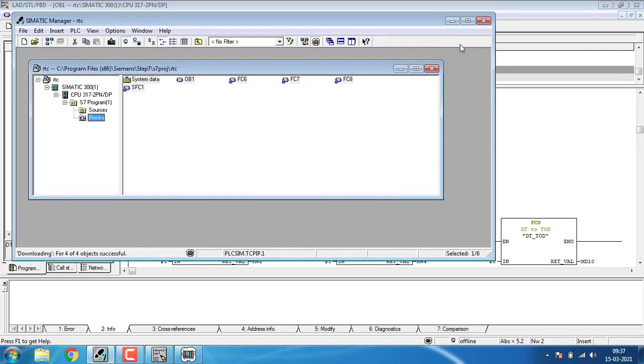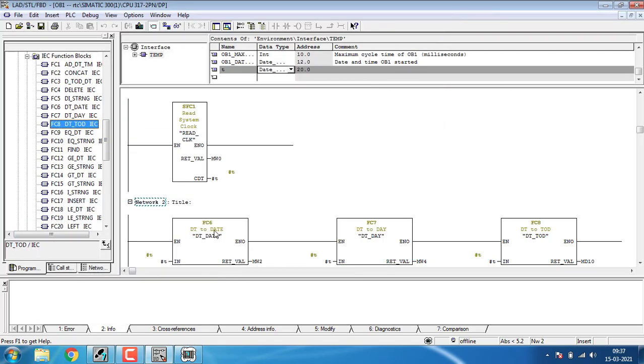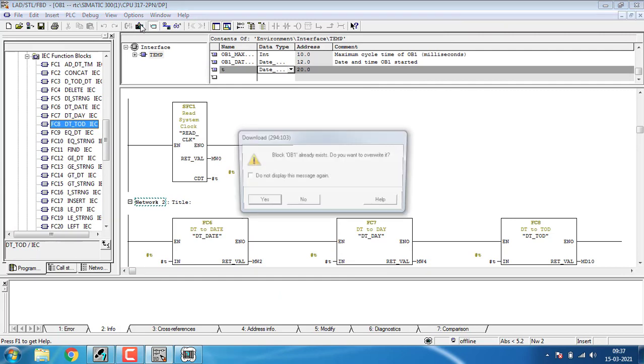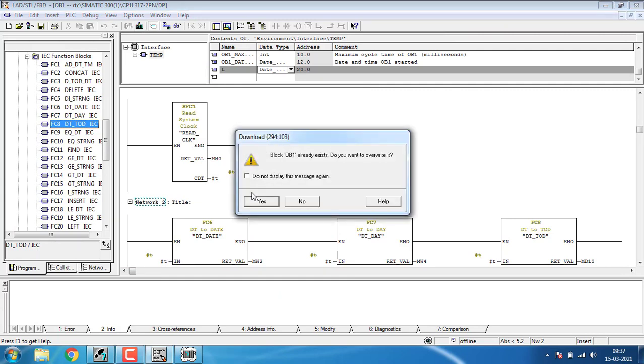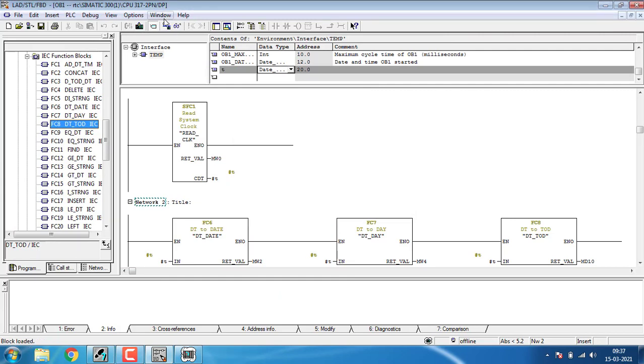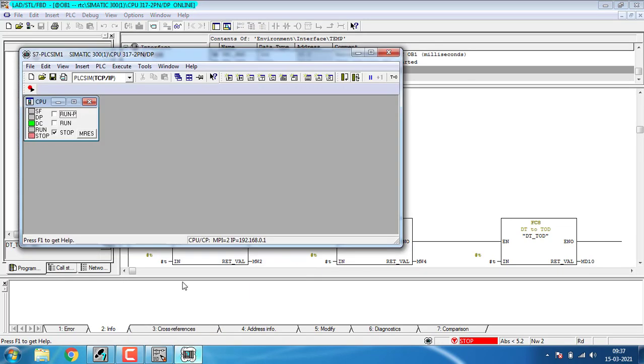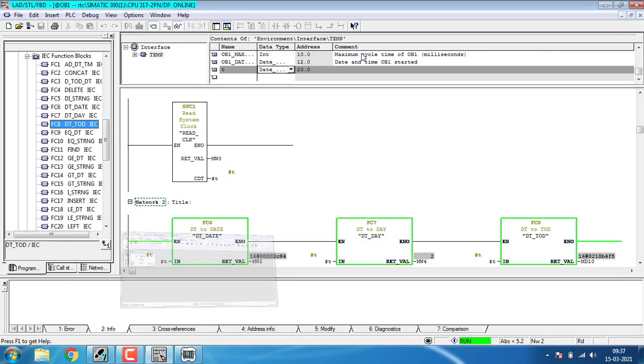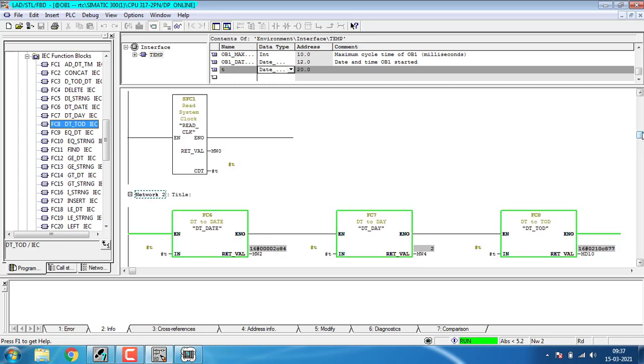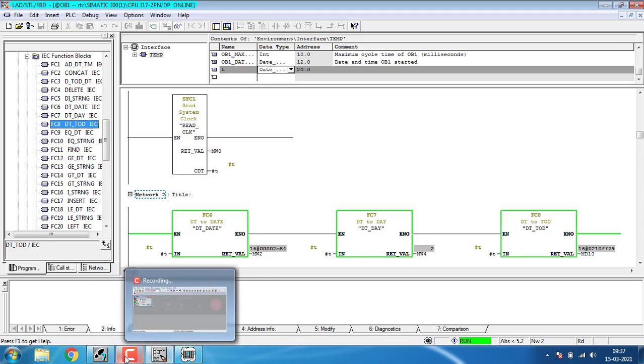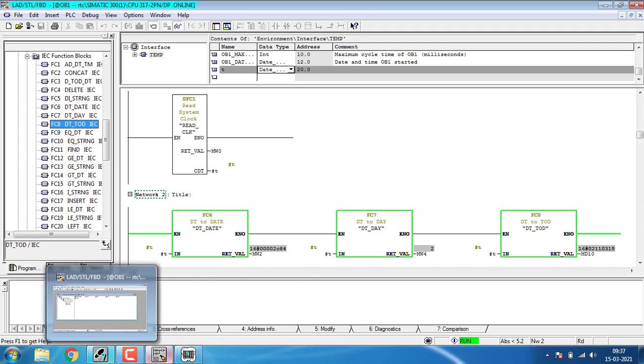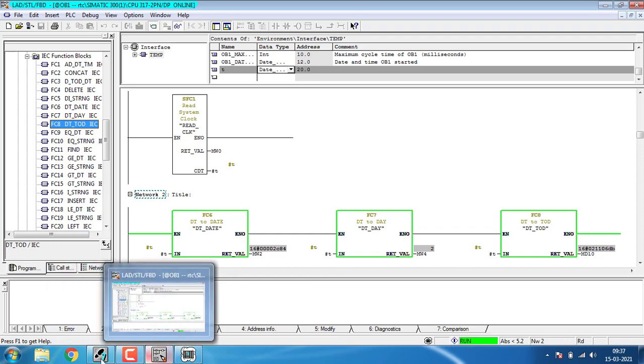I'm going to download from here the OB1 and hit yes. Going to establish the connection and go for the monitoring mode and setting up the runtime. During the runtime, I am getting the time value here. The input is T and here I can get the date in another format, the day, and the time. We can monitor all this on the value table or the monitoring table.